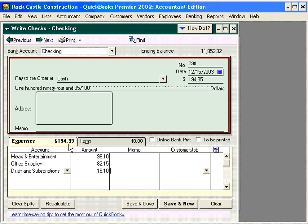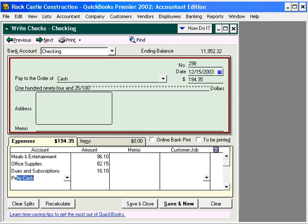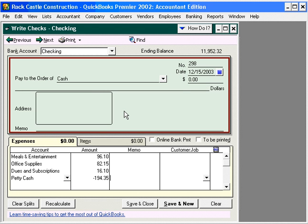That's how much cash we need to replenish our Petty Cash box and bring it back up to $200. Here's where it gets a little bit tricky. Come down here on the next line and use the Petty Cash account. Put in the total of the expenses as a negative — $194.35. Notice now our check total is zero. What we've done here is recorded these expenses to these expense accounts, and we've deducted the cash from Petty Cash.